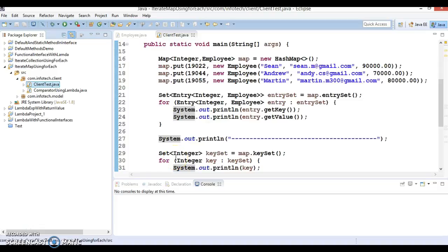Hello friends, Kisan is here again and in this video tutorial, I am going to discuss the comparator implementation using lambda expression.